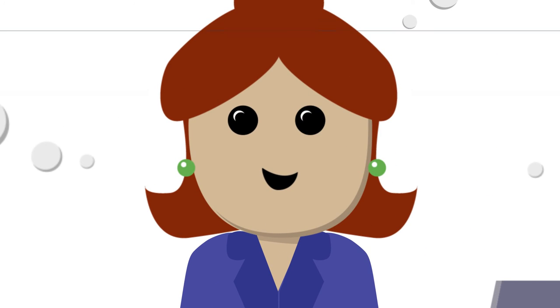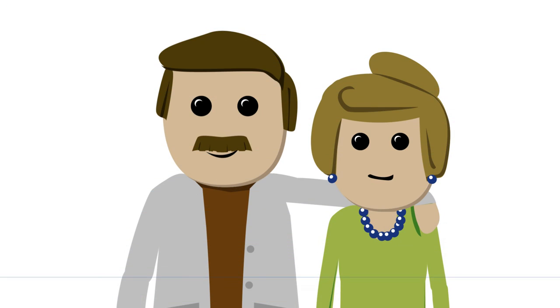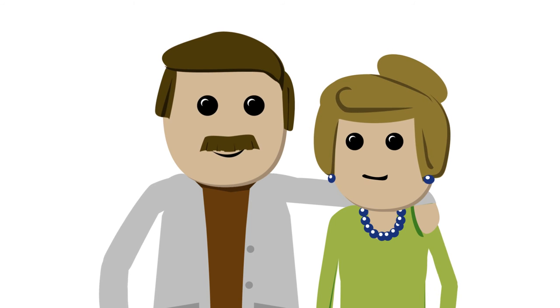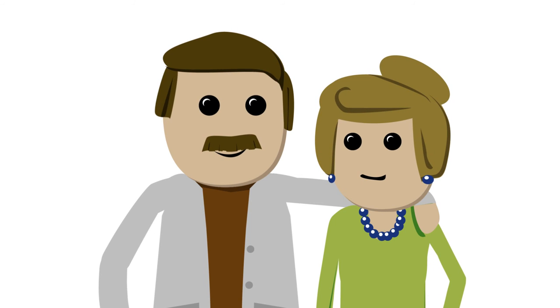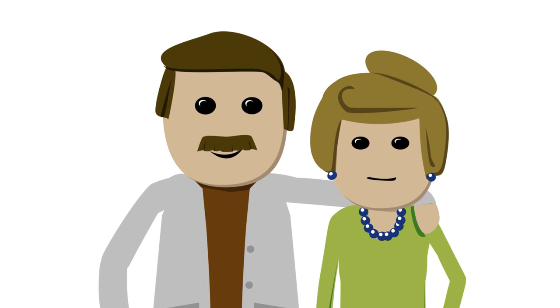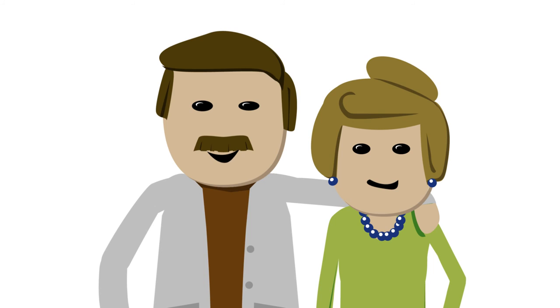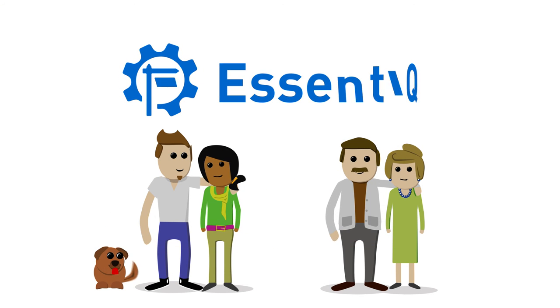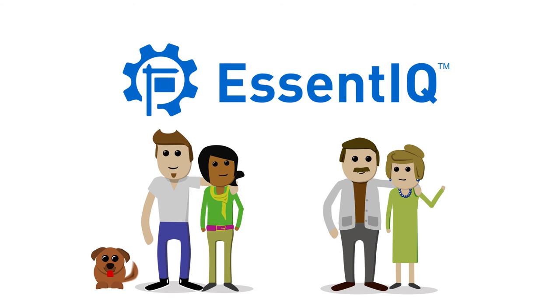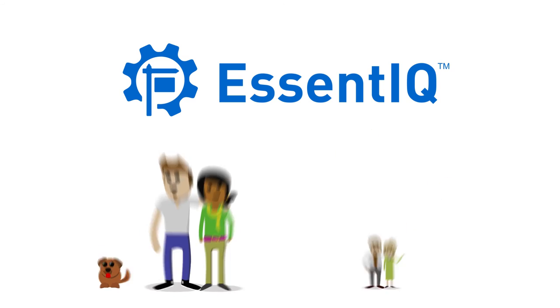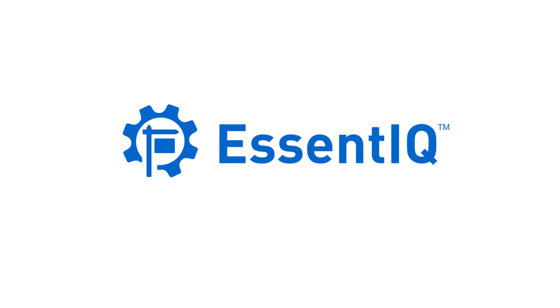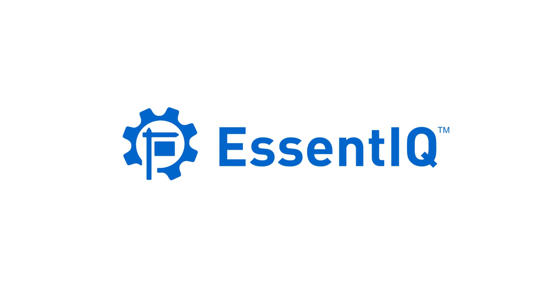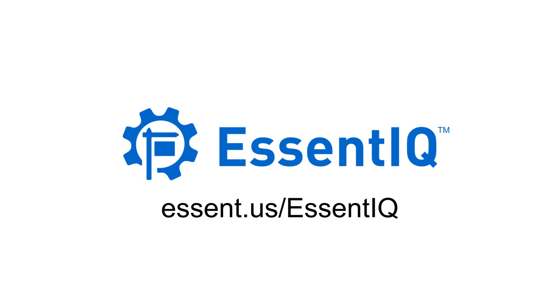And here are Jen's parents. Wendy may not know it, but she's made their dreams come true too. Want to see how Essent IQ can help you, your millennial homebuyers, and their parents? Try Essent IQ now at EssentUS.com/EssentIQ.